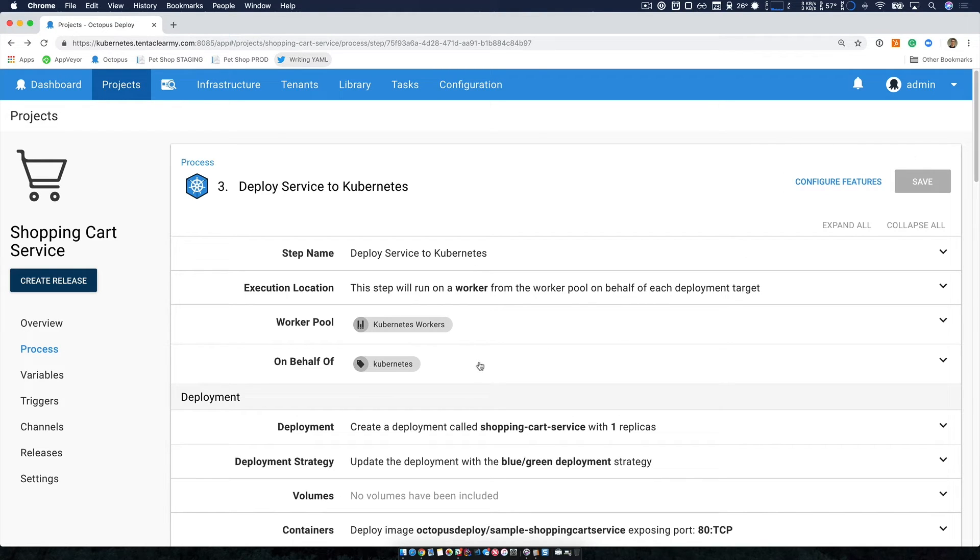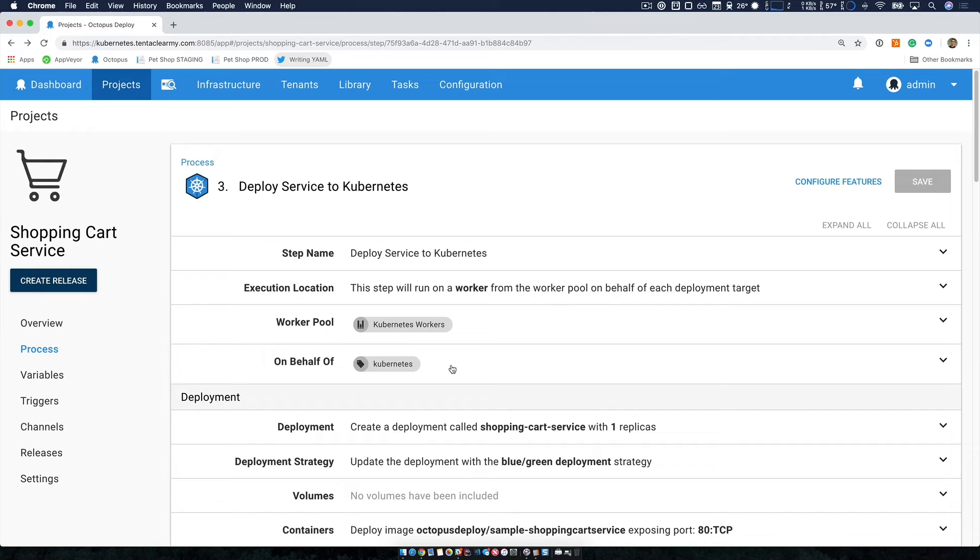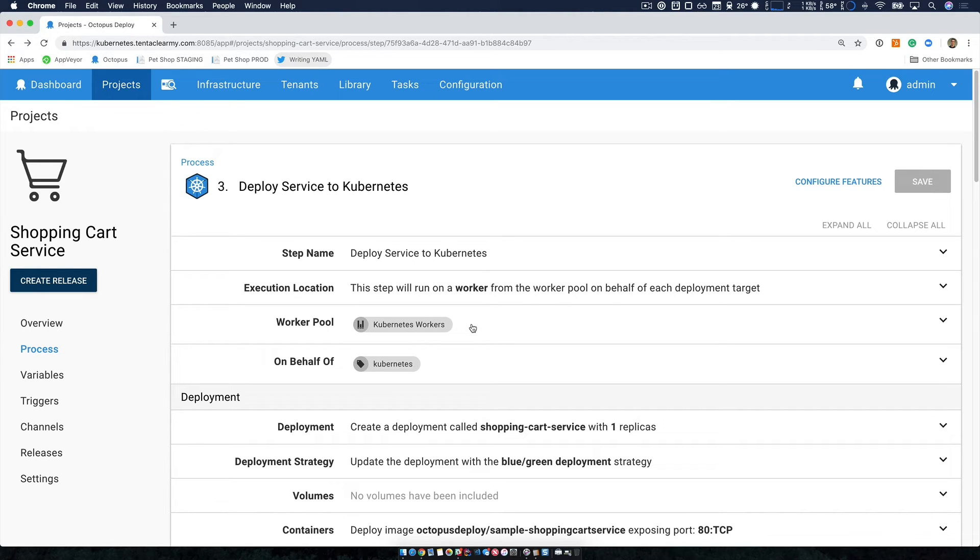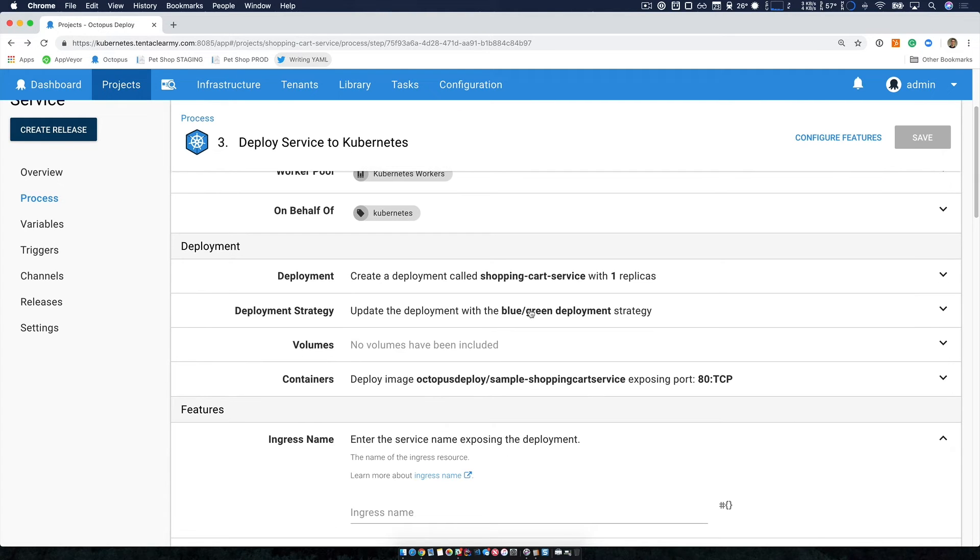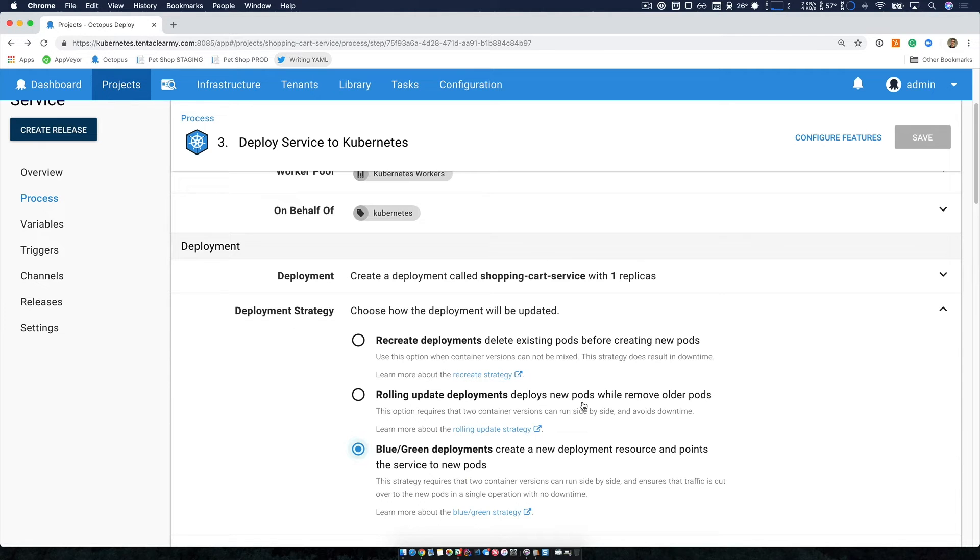So this step is going to be run on all of our infrastructure with the Kubernetes tag. And if we remember back, we have a staging cluster and a production cluster. And the work is going to be done using workers or worker pools. And if you're not familiar with this, check the description below for a link to another video that leverages this feature. Now I've given my deployment a name, and I picked my deployment strategy.